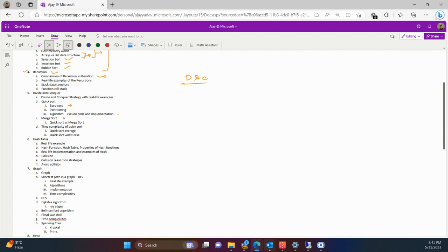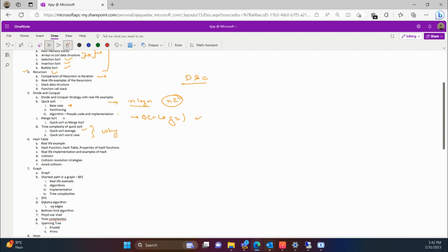Now, regarding merge sort: for quicksort, the average case complexity is O(n log n) and the worst case complexity is O(n²). Merge sort complexity is always O(n log n). So merge sort is always O(n log n), but quicksort's worst case is O(n²) — yet we still say quicksort is better than merge sort. We are going to study why that is the case. We will also study in detail why the time complexity of quicksort is O(n log n) in the average case and O(n²) in the worst case.